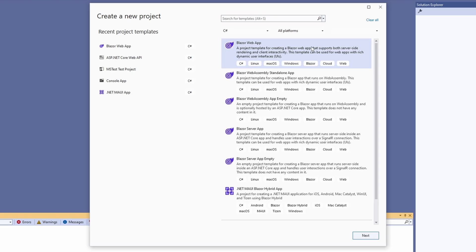Today, I want to show and talk about the new Blazor Web App Project Template in Visual Studio for .NET 8. First, let's take a closer look at the new Blazor Web App Project Template.